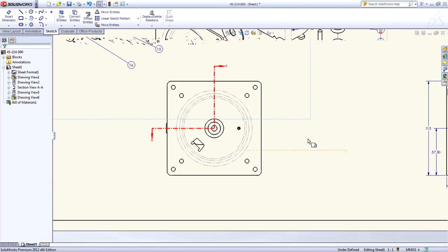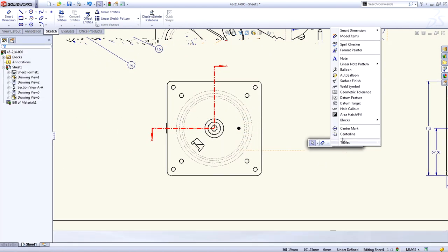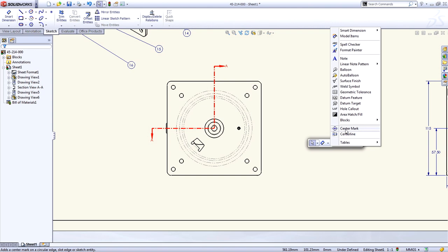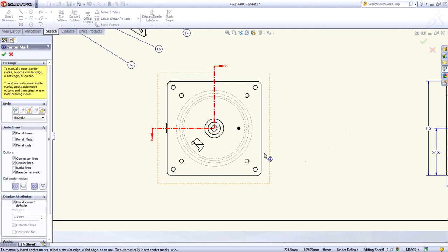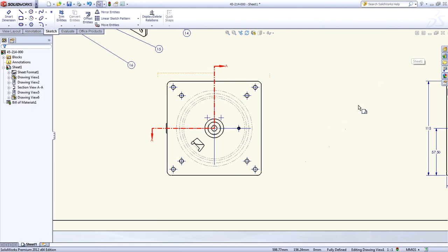Finally, adding center marks to views is faster than ever. Simply choose a view and every hole, slot, and fillet can be automatically populated based on your choices.